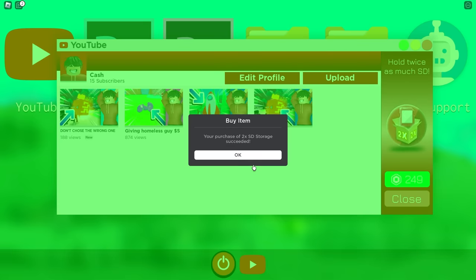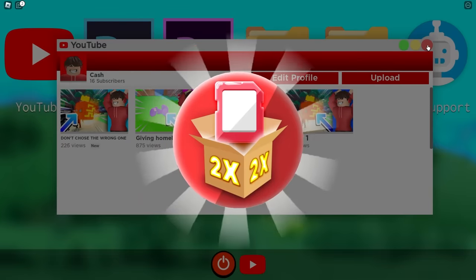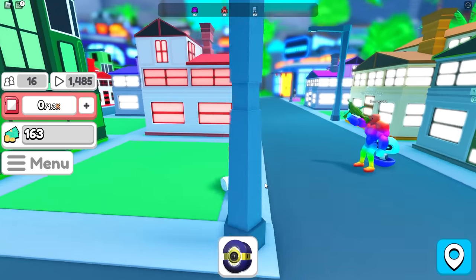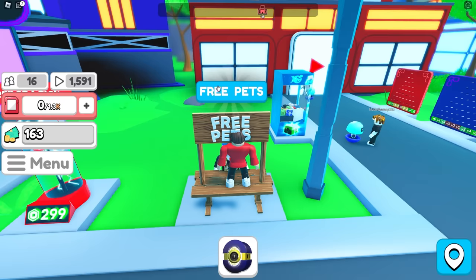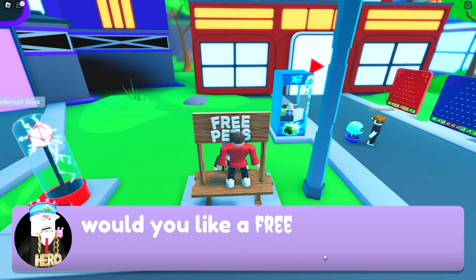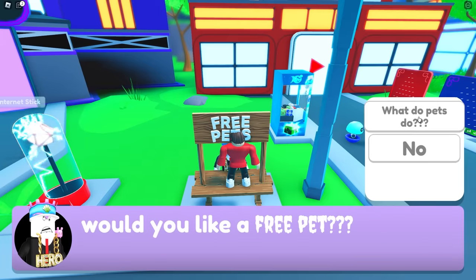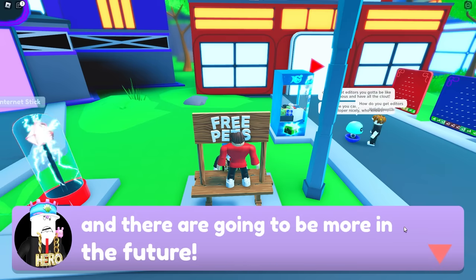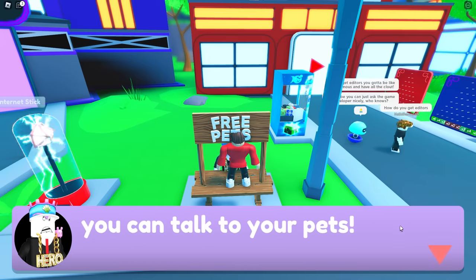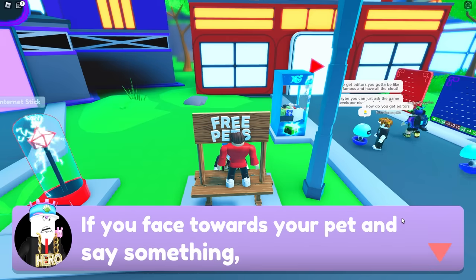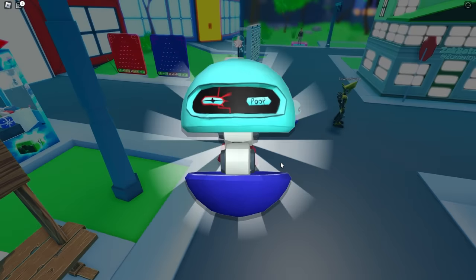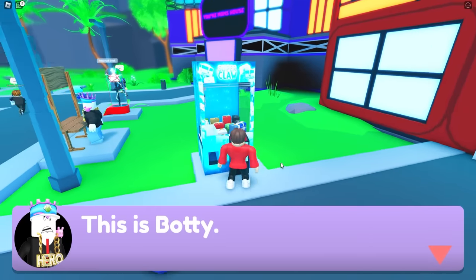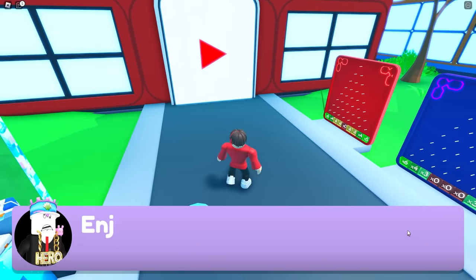Cash, when you upload a video, generate the title. Why? I have 25,000 views and it's just going up. Are you serious? Yeah, did you guys make sure to generate your titles? This guy gives free pets. Would you like a free pet? What do pets do? Pets give you a variety of different multipliers like subscribers, money, and there are going to be more in the future. Thanks to AI technology, you can talk to your pets. Give it to me. I got the robot just like you guys now. Cash, did you make sure that you're naming your videos? Because if not, they're called Video 1.